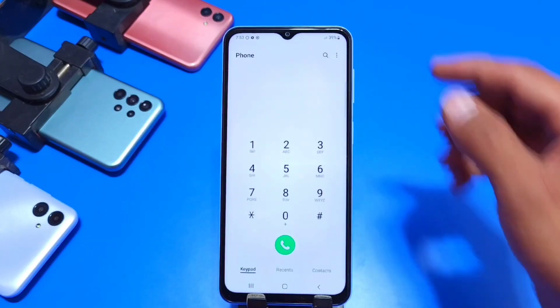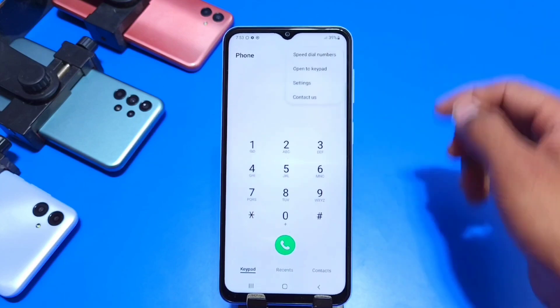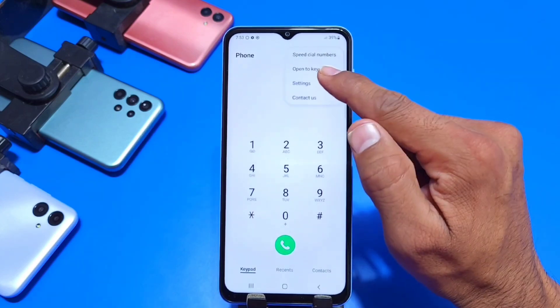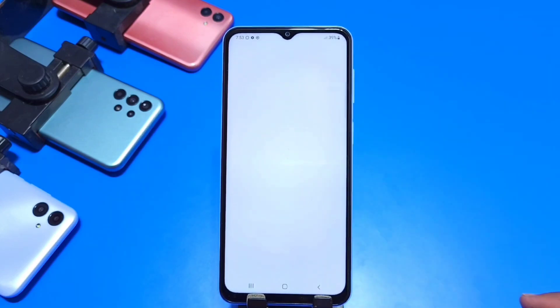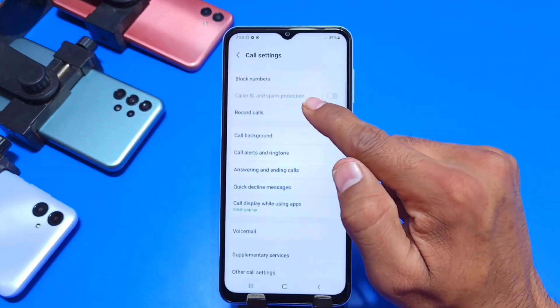Open up your dialer, click on those three dots, and then click on Settings. Now click on Record Calls.